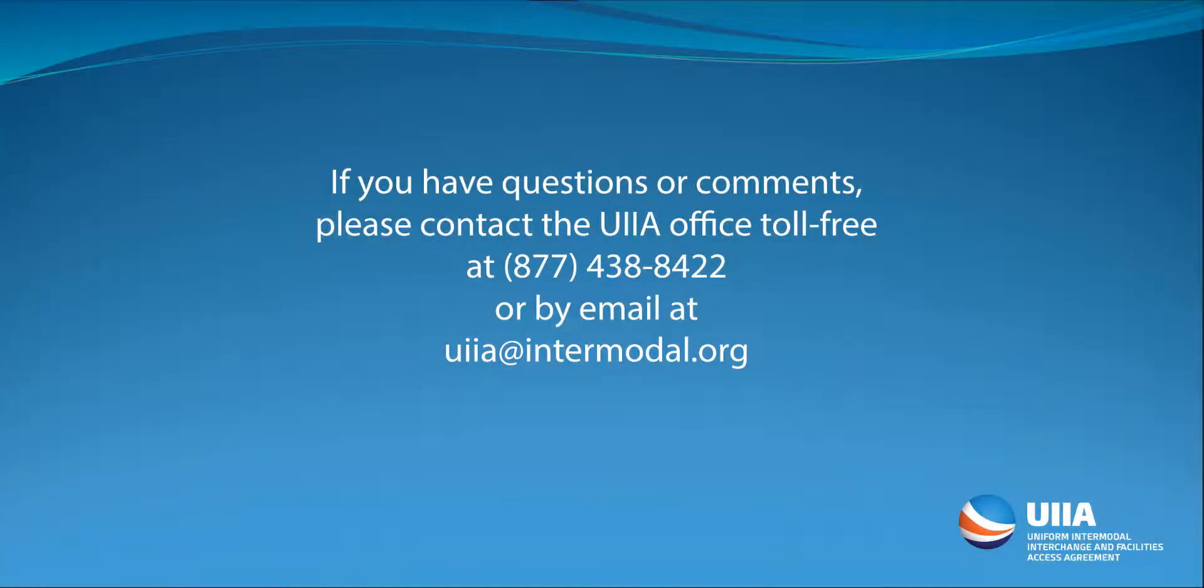If you have any questions on this, feel free to give our office a call at 877-438-8422. Thank you.